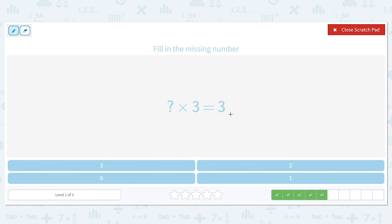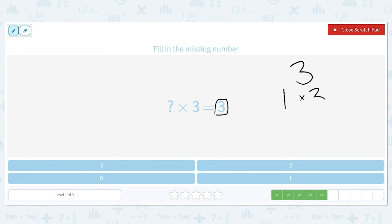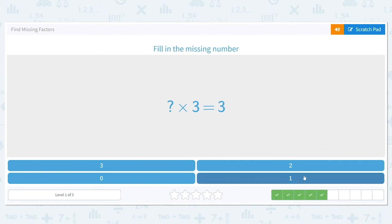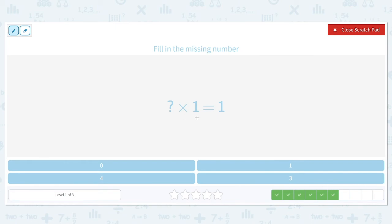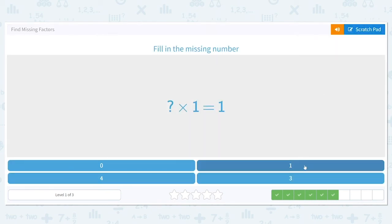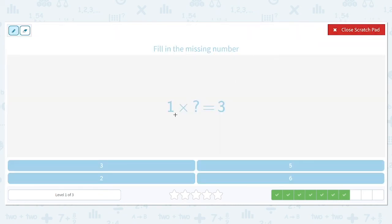What times three equals three? The answer options could be three, two, zero, or one. Since the only factors of three are one times three, we know our answer is one. Next: what times one is equal to one? Well, one only has one way to get it — one times itself — so the only number that can go here is one.